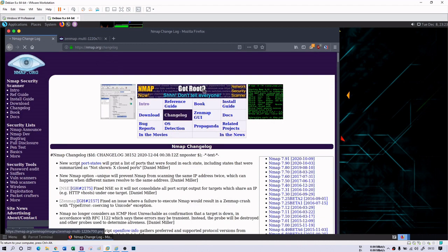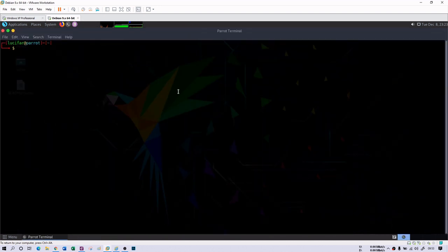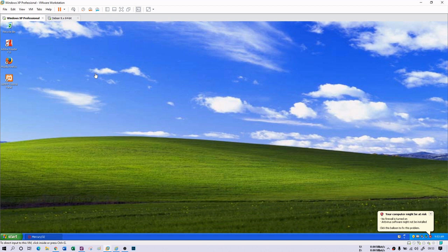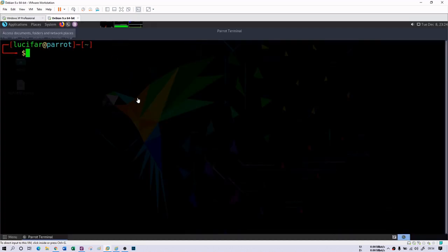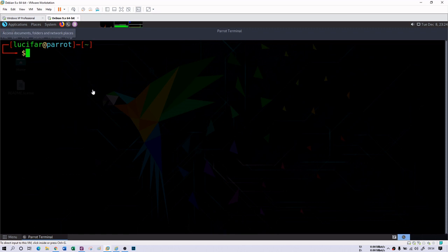I'm using a virtual machine with Parrot OS installed, which is a Debian system, and it already has nmap installed so I do not need to install it. For this practical, I have two machines: one is Parrot and another is Windows XP. The Windows XP machine is my target machine and it has all vulnerable services and many open ports. The Parrot machine is my attacker machine. I'm going to scan the XP machine, which has an IP address of 192.168.117.136, with the help of nmap.